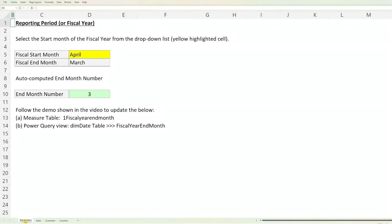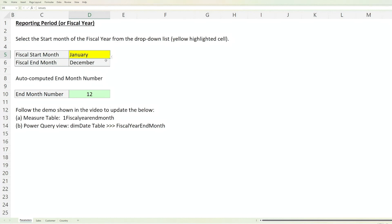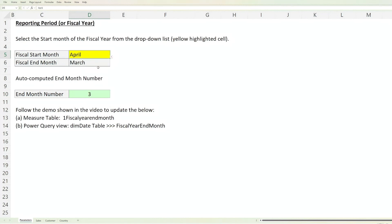We will start with the fiscal year setup. In the first worksheet, Parameters, you just need to select the start month of your reporting period from the drop-down list. The file will automatically populate the fiscal end month below. The end month number highlighted in green is required to update the BI file later.